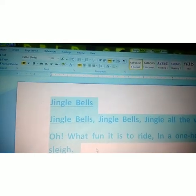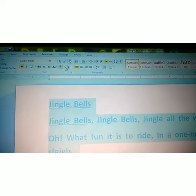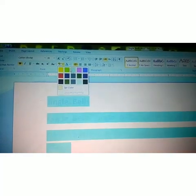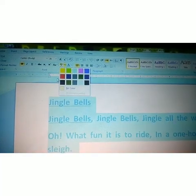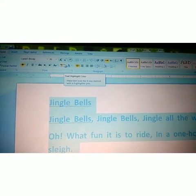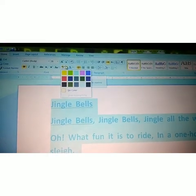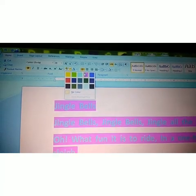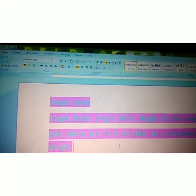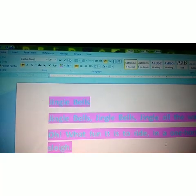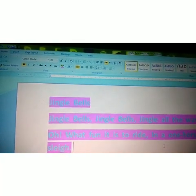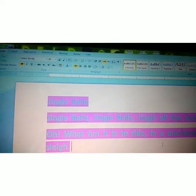Next, we can change the whole paragraph color. The next option is Text Highlight Color. Just click and pick a color and choose anyone. I am choosing pink. See, student — this is the change regarding formatting text in MS Word.